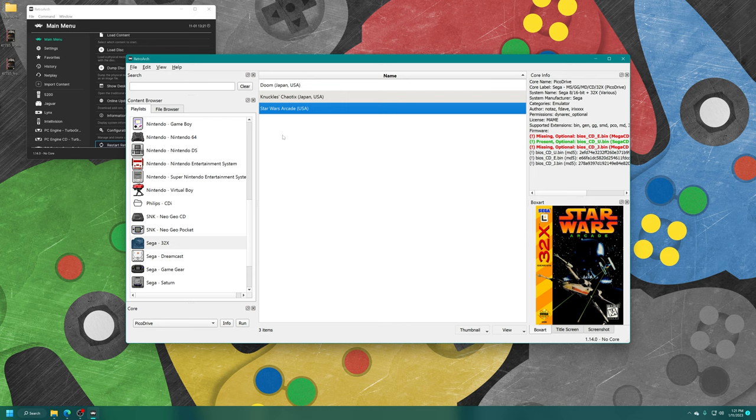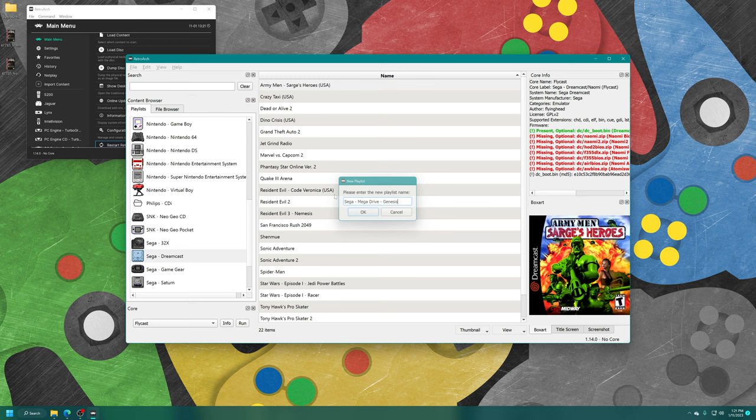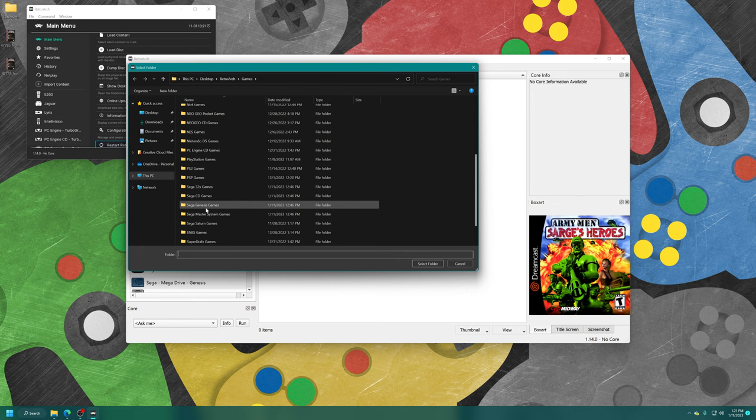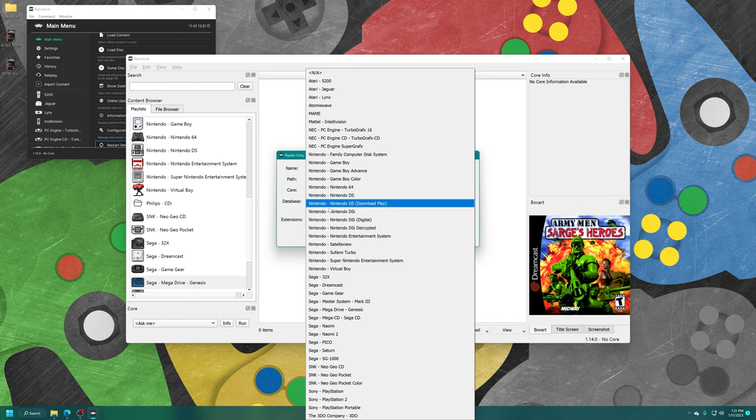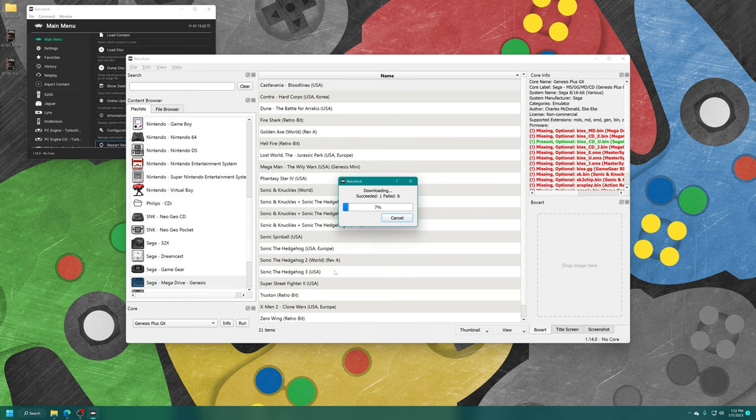New playlist this time, Sega - Mega Drive - Genesis. That is going to be for our regular Sega Genesis games. Add folder, Sega Genesis games, select folder, core is Genesis Plus GX, database Sega Mega Drive / Genesis. Download all thumbnails if you want them.